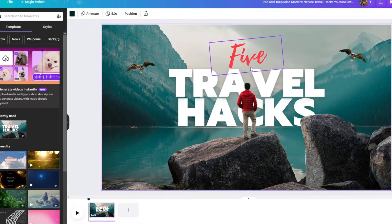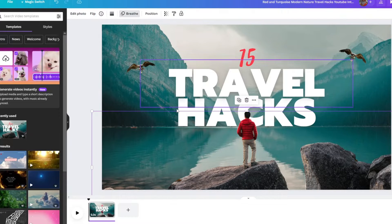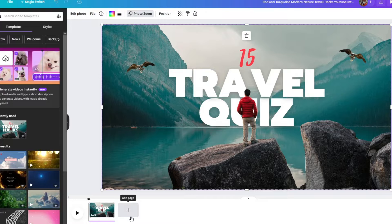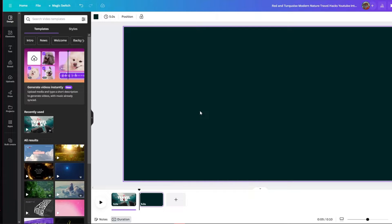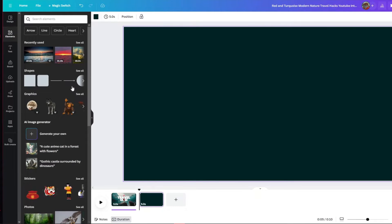I'm going to select mine and click on 'Customize this template.' Once you're here, you are going to edit out a few things. For example, this says '5 travel hacks,' so I'll go ahead and edit this into something like '15 travel questions' or 'quiz.' And after customizing your first page, just select the 'Add page' option right here.